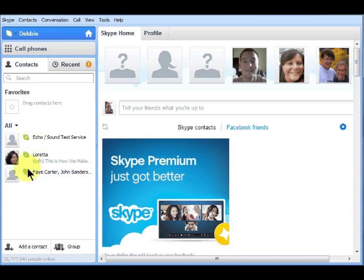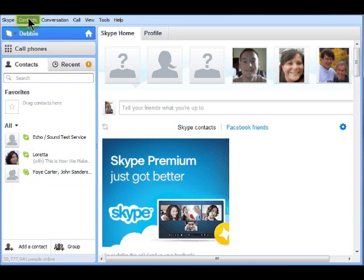Now, let's look at importing multiple contacts. Under the Contacts tab on the menu bar, click Import Contacts.